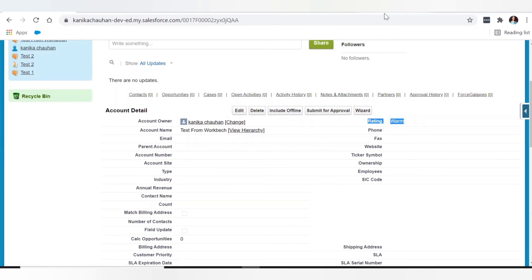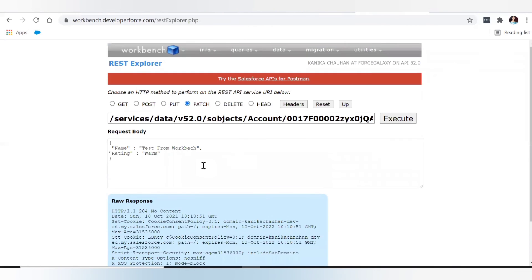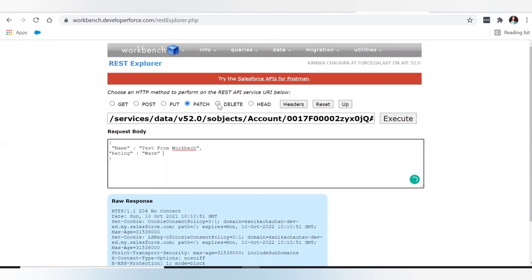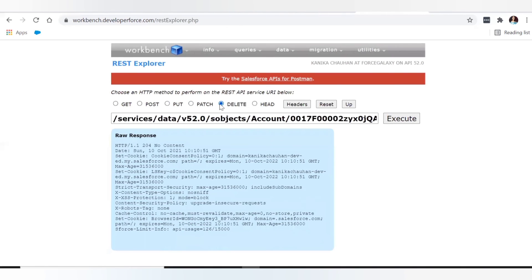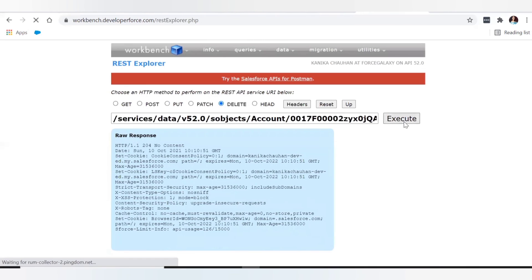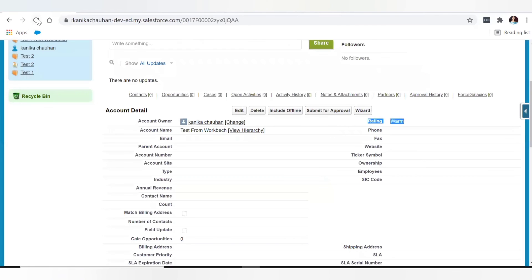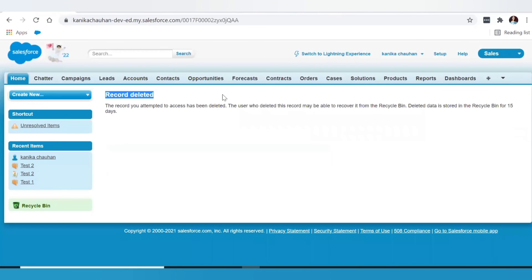Now let's try the DELETE method. No request body is needed — we just need to pass the record ID in the URL. Let me delete the same record we created. After executing and refreshing in Salesforce, the record is deleted successfully.